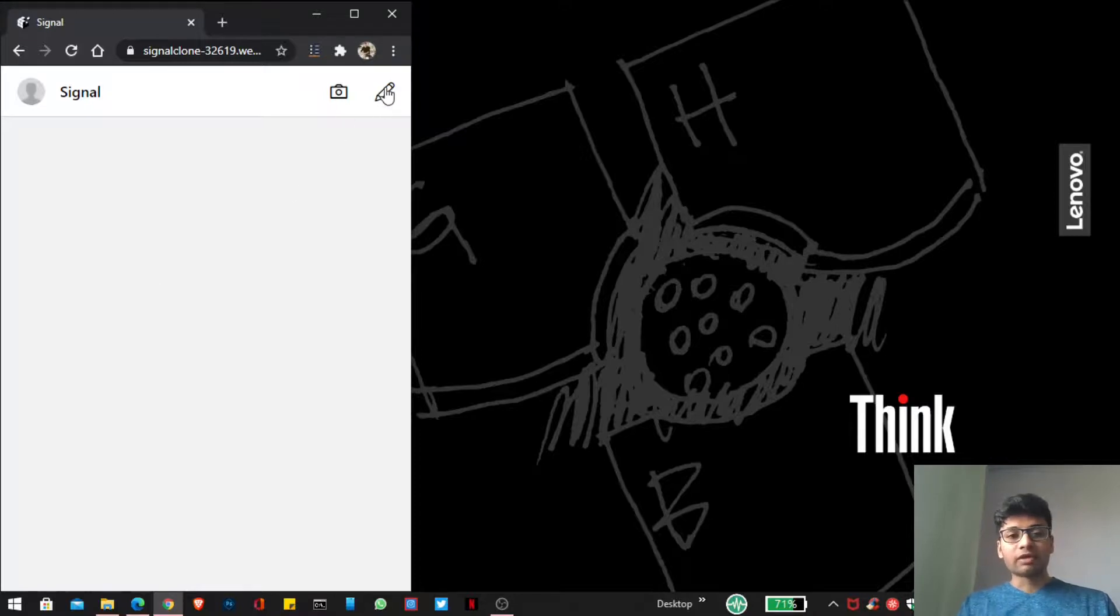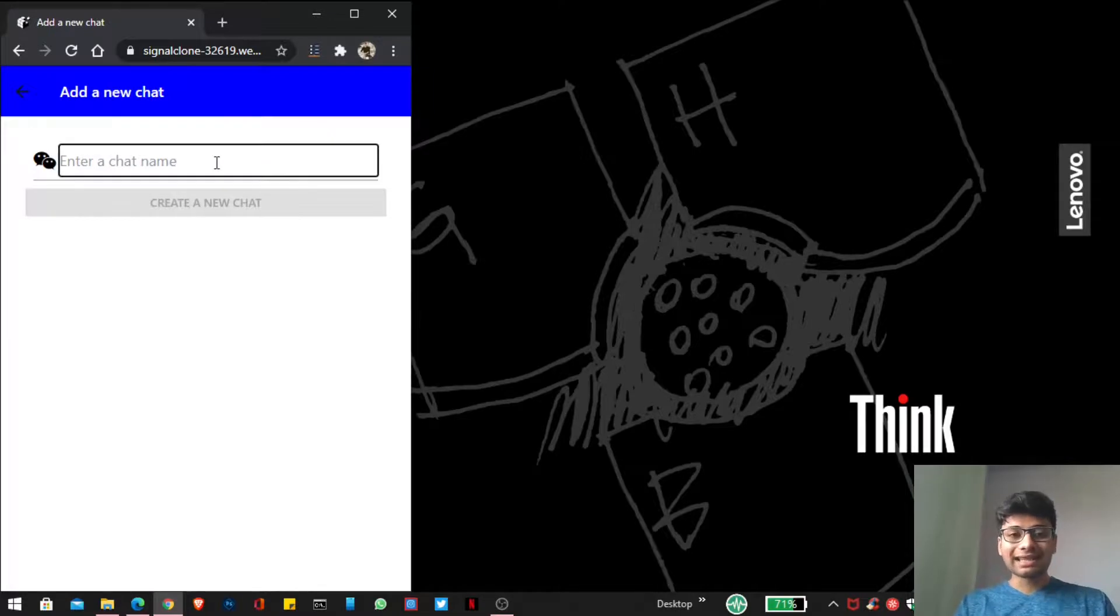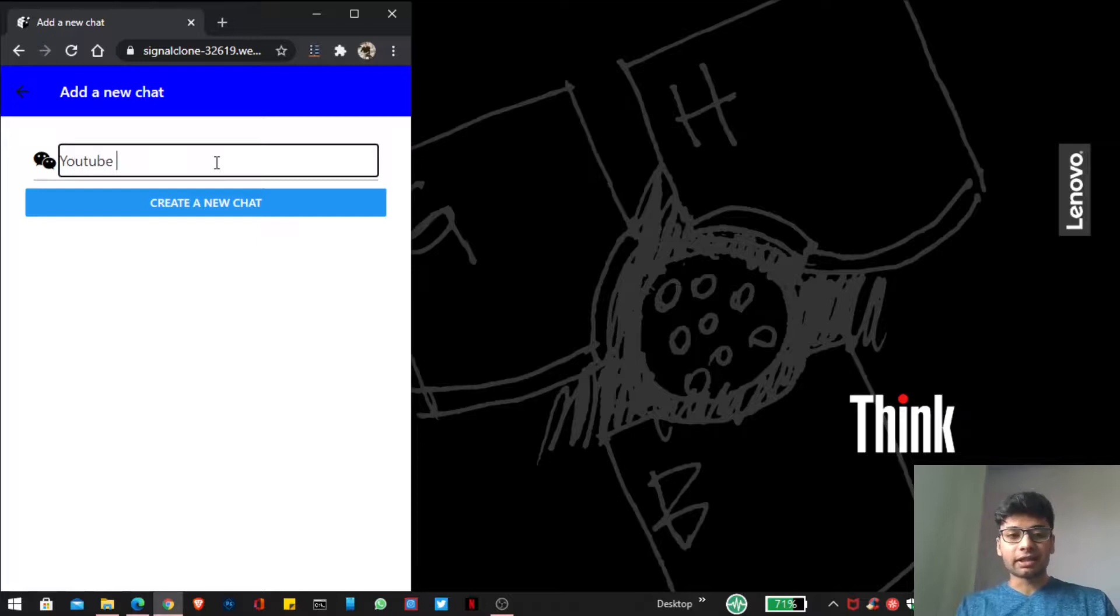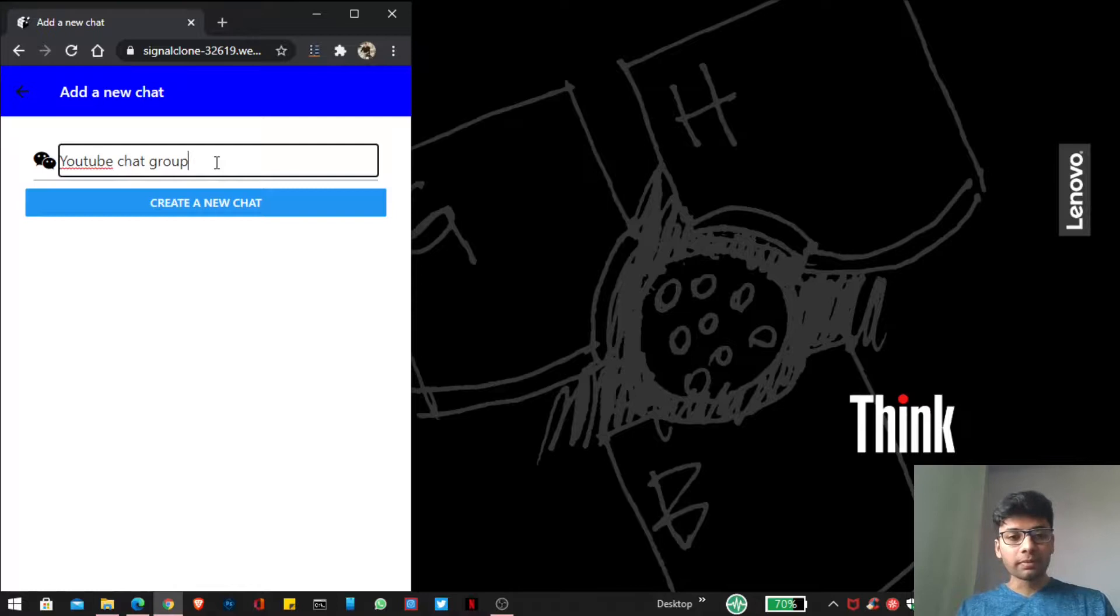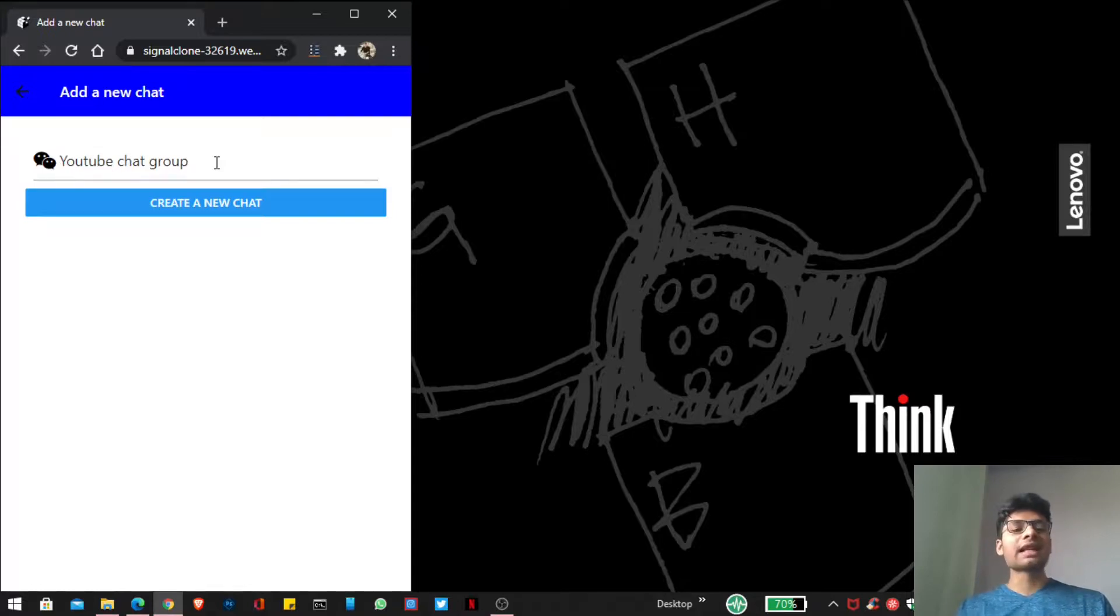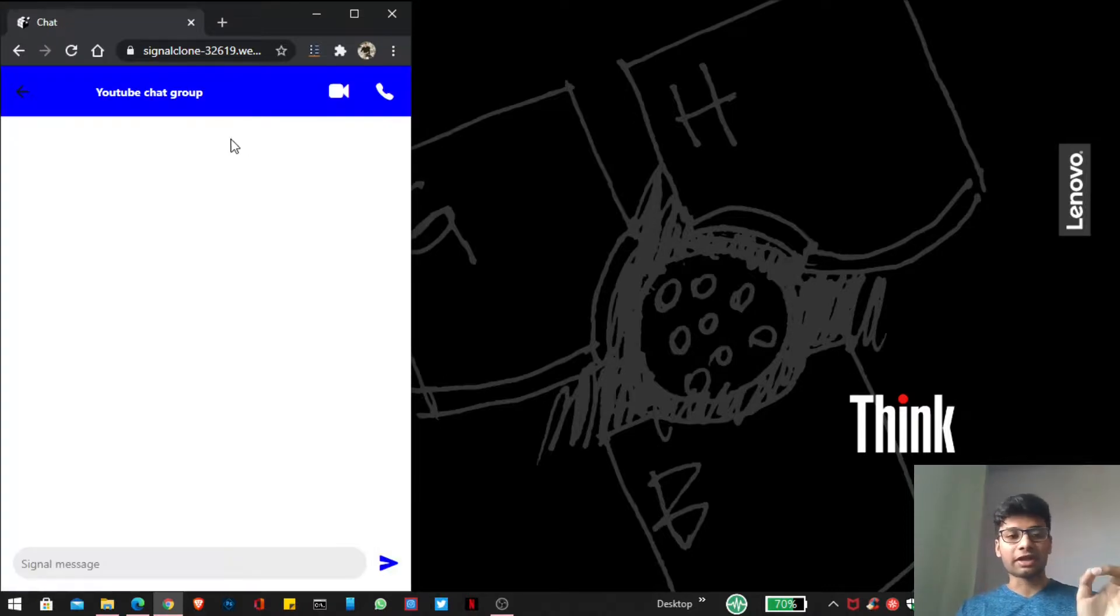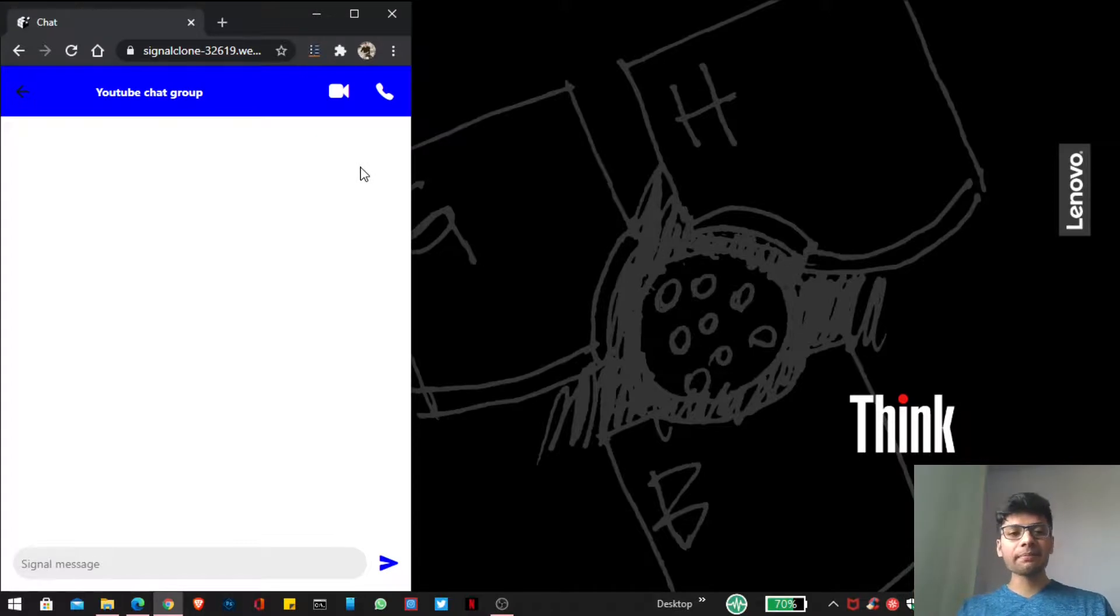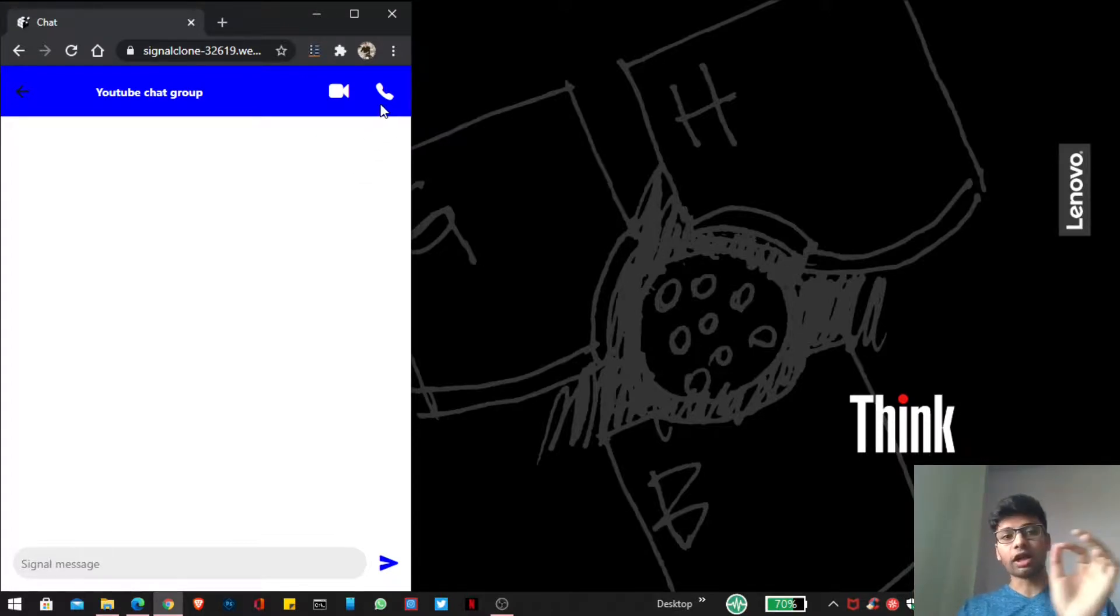So whenever I click on this pencil button it asks me to enter a chat name. So let us create a new chat name. YouTube chat group. And whenever I press enter you can see here this is the YouTube chat group, and here like any messaging app there is a button for our call and our video camera.